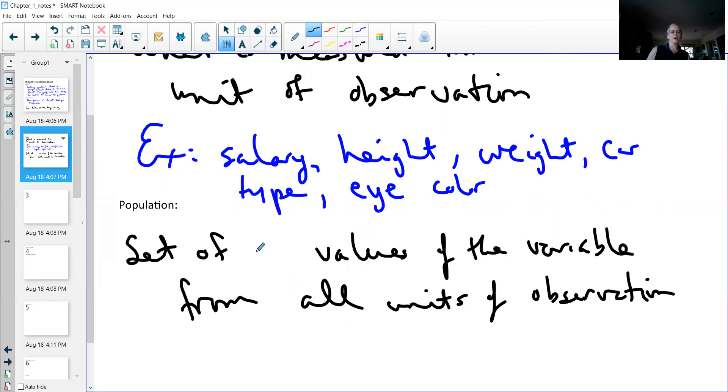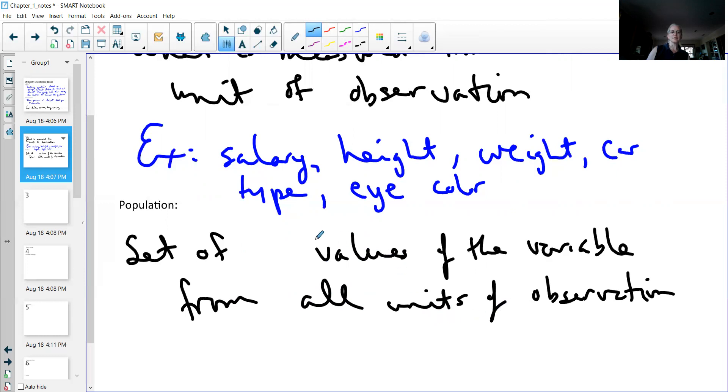The reason I move the word all is because sometimes it gets confusing. So it's better to go with the unit of observations for the word all. It's just a set of values of the variable from all units of observation. In other words, it's every single number or variable you could collect from every single solitary unit of observation.